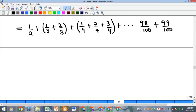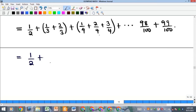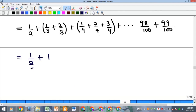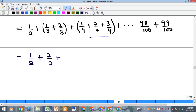Now we simplify each group. The first group stays as 1/2. The second group sums to 3/3 = 1, and writing 1 with denominator 2 gives 2/2. The third group (denominator 4) sums to 6/4 = 3/2. We want to express everything with denominator 2, forming a pattern.